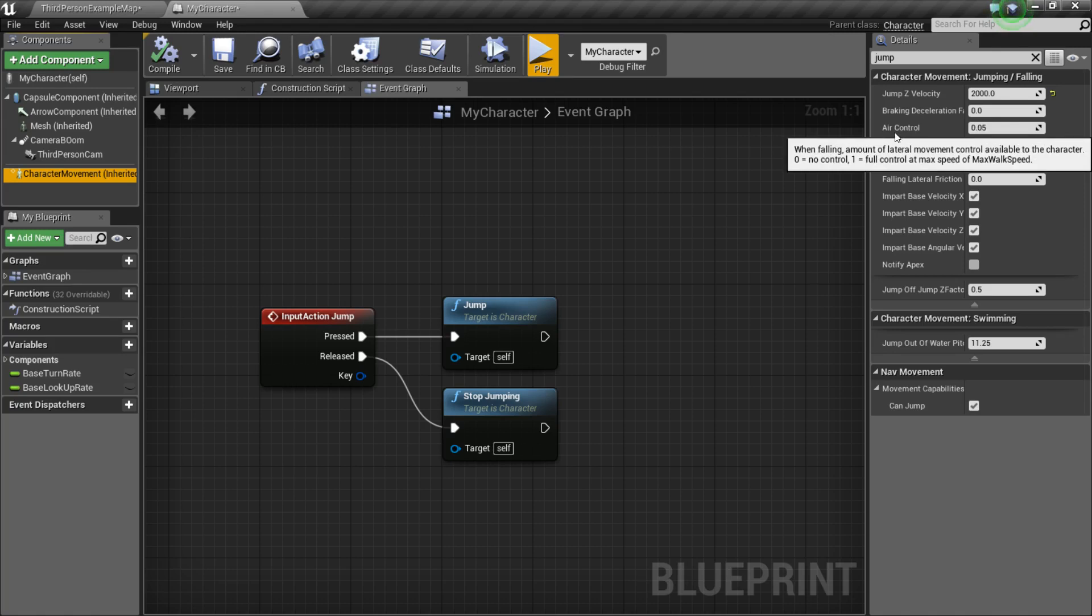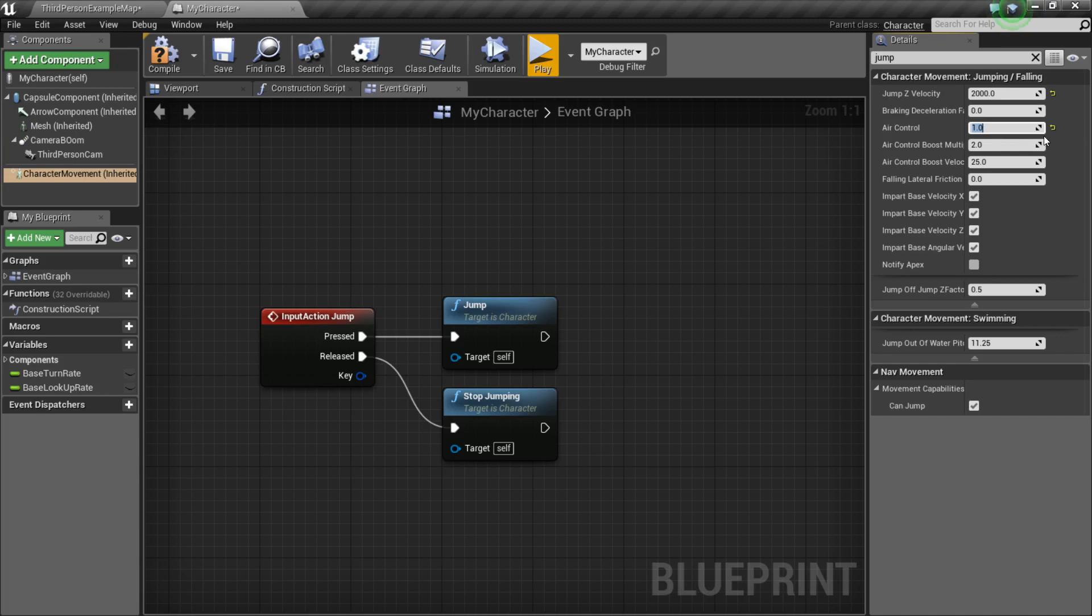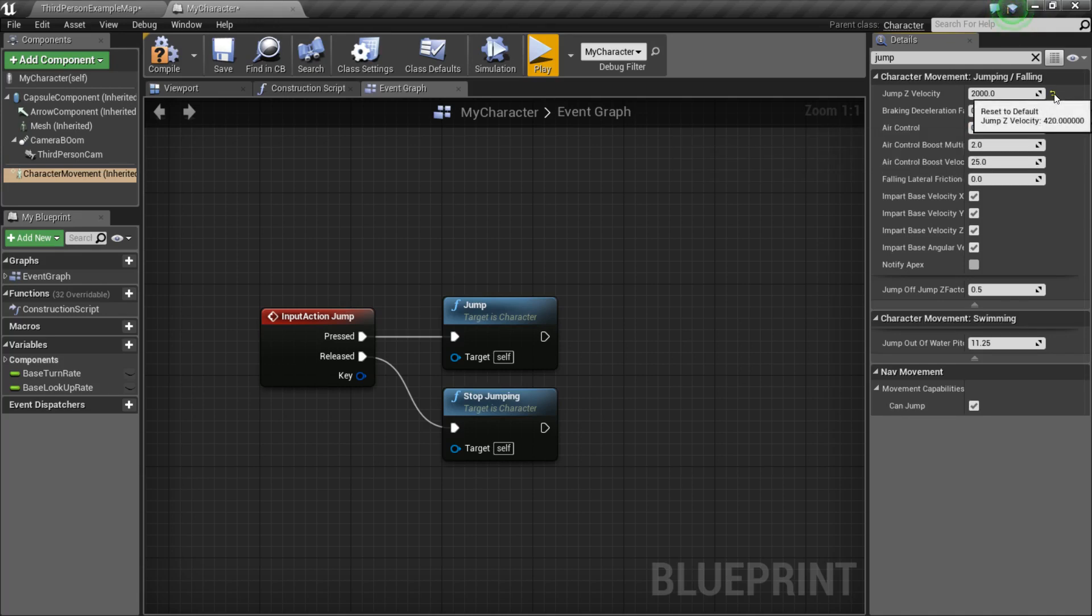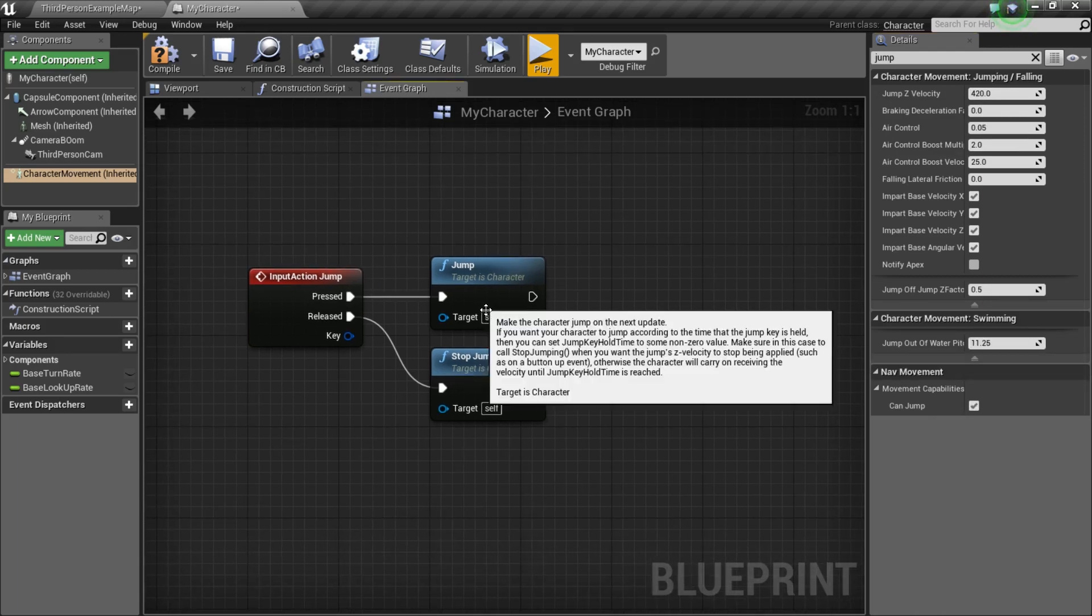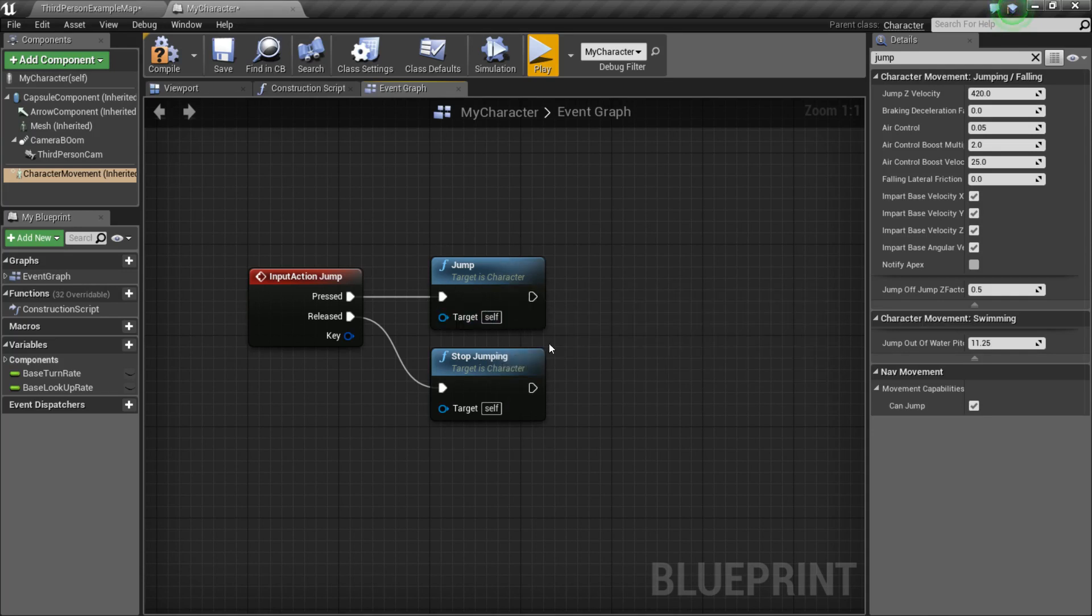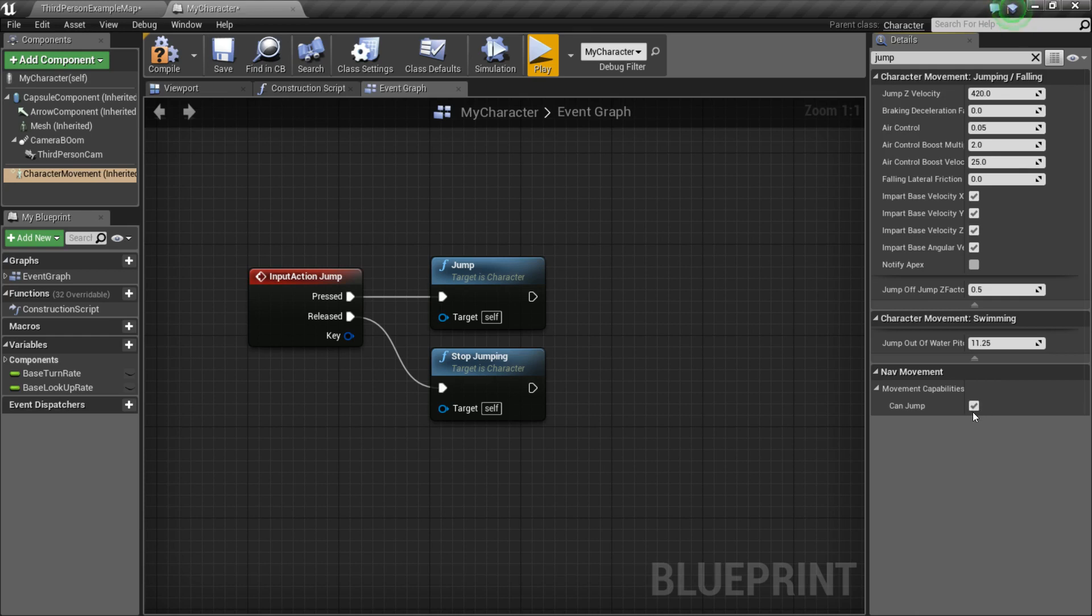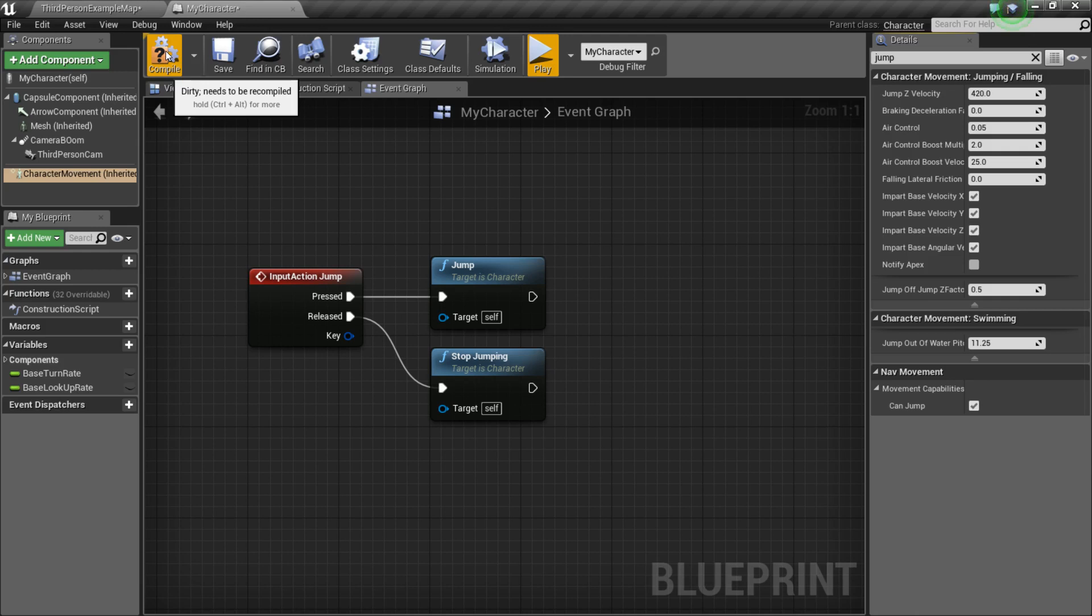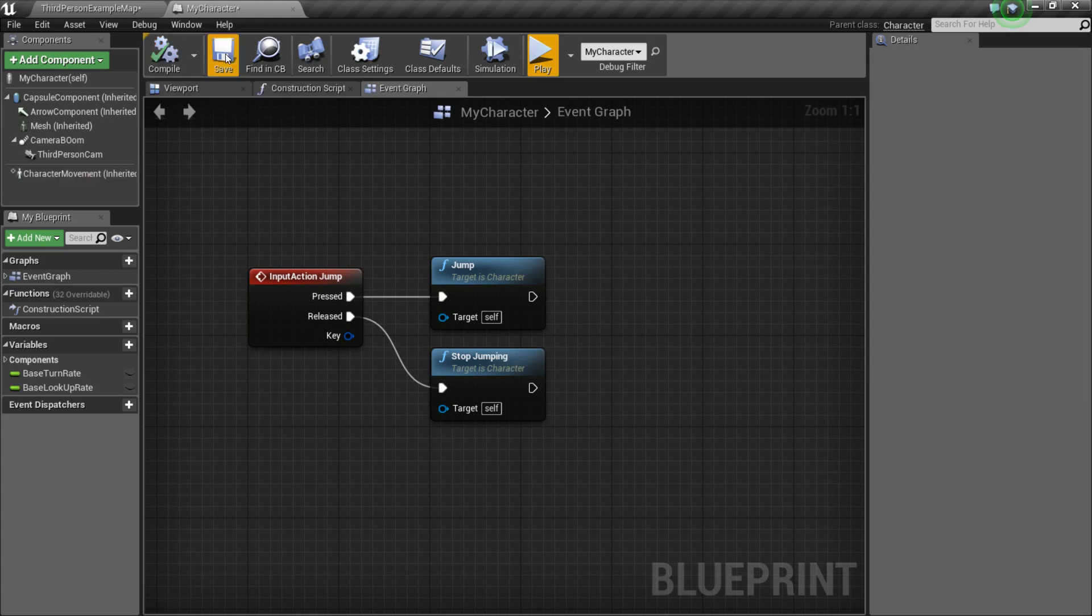So, you can play around with that if you want. There's also the Air Control that's kind of useful. If you want full Air Control, you can set it to a value of 1, but usually lower values are more realistic. So, I'm just going to stick with the defaults for now. So, that's all of that. And one last thing, if you ever find that your jumping isn't working, it could be that under the Nav Movement for the Movement Capabilities, you might have CanJump unticked. So, by default, it should be set to true, but somehow, maybe it could be set to untrue. So, just make sure that that's set to true.